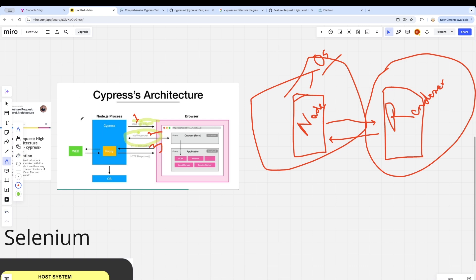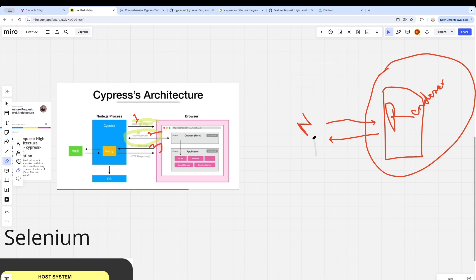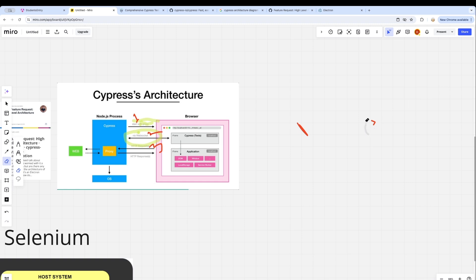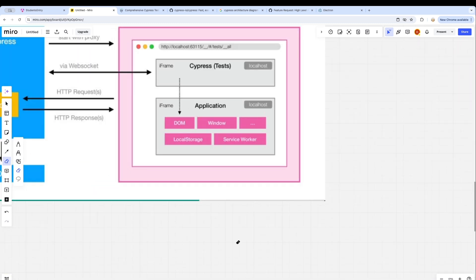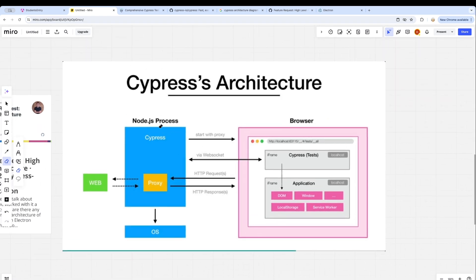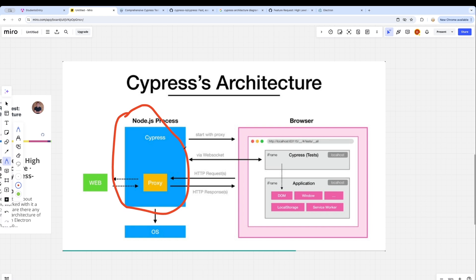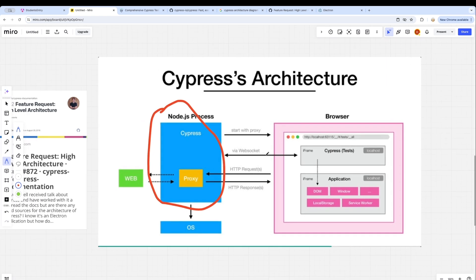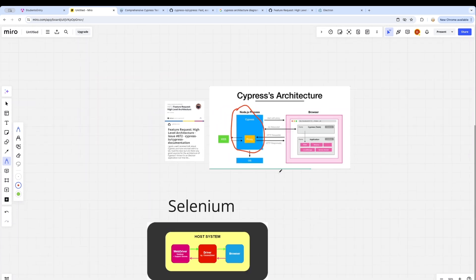So essentially, step one is the browser process being started by the Cypress Node.js process — similar to Electron.js. Step two, the Node.js process controls the proxy and communicates with the web. Step three, the Node.js process communicates with the OS, again similar to Electron.js. The browser process is responsible for rendering your UI and the Cypress-related UI showing which tests have run and how they work.